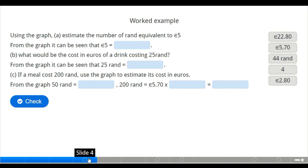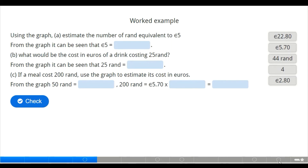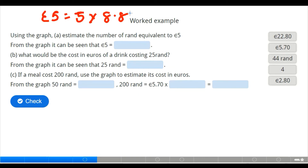Using the graph, we need to estimate the number of rands equivalent to five euros. We are told that one euro equals 8.8 rands, so to get five euros we multiply: five multiplied by 8.8 equals 44 rands. Therefore, five euros gives us 44 rands.